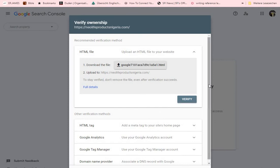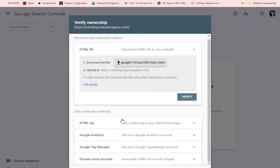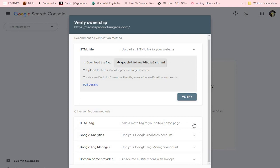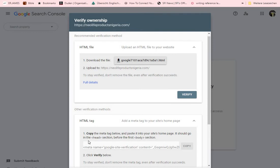Once you've confirmed your website is there, it will show you different methods of verification — different ways to verify ownership and add your WordPress website to Google Search Console. You can use an HTML tag added to your homepage, connect it to Google Analytics, or Google Tag Manager. For this tutorial, we are going to use the meta tag option — you copy the meta tag and paste it into your site's home page, specifically in the head section before the first body section.